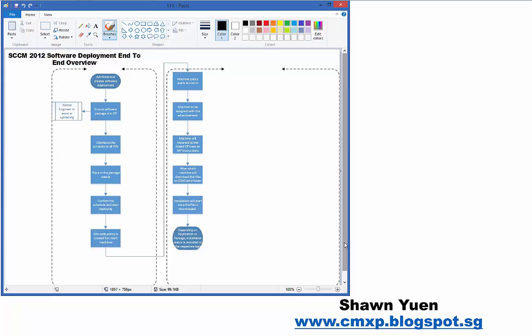Today I'm showing you the typical workflow for a software deployment from end-to-end. Based on this chart, in our next video I will map the respective log file to each of the actions and operations. Right now you can see this is a typical flow at the site server.